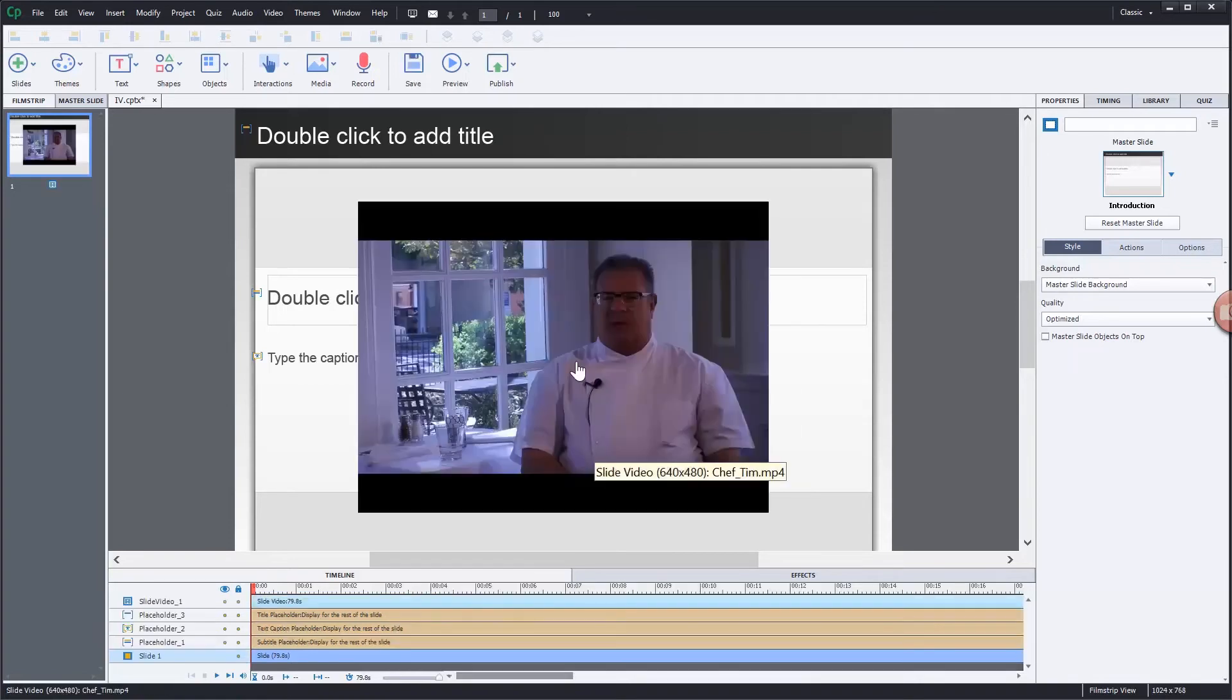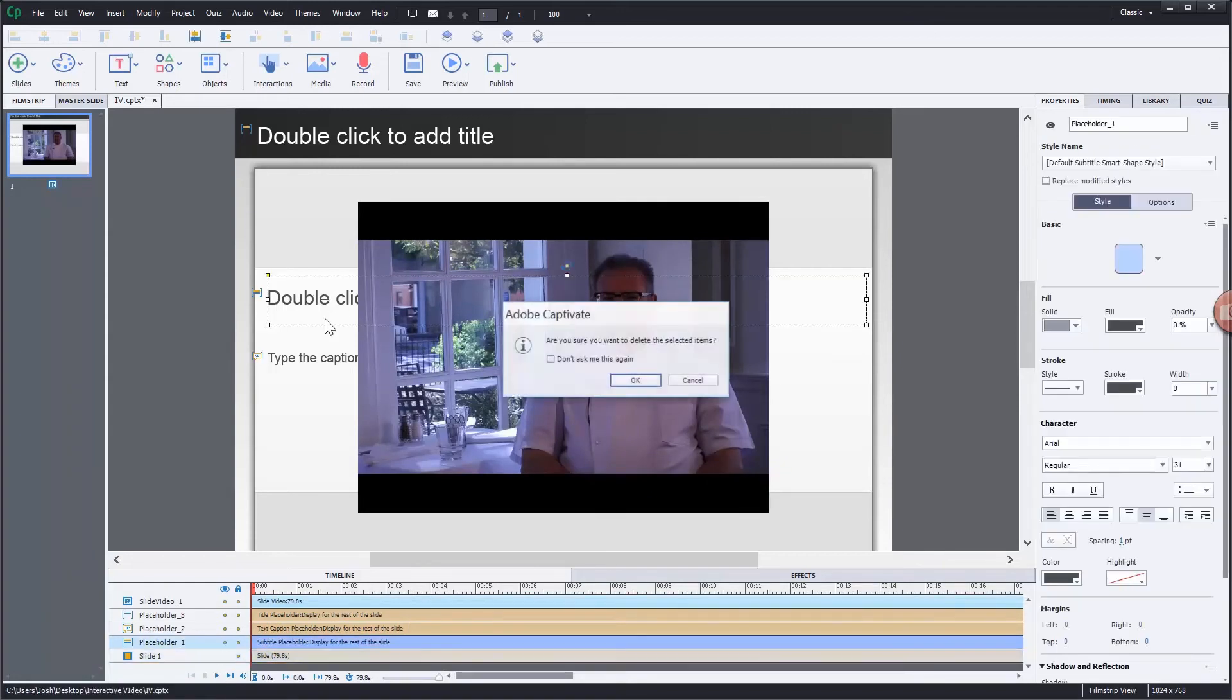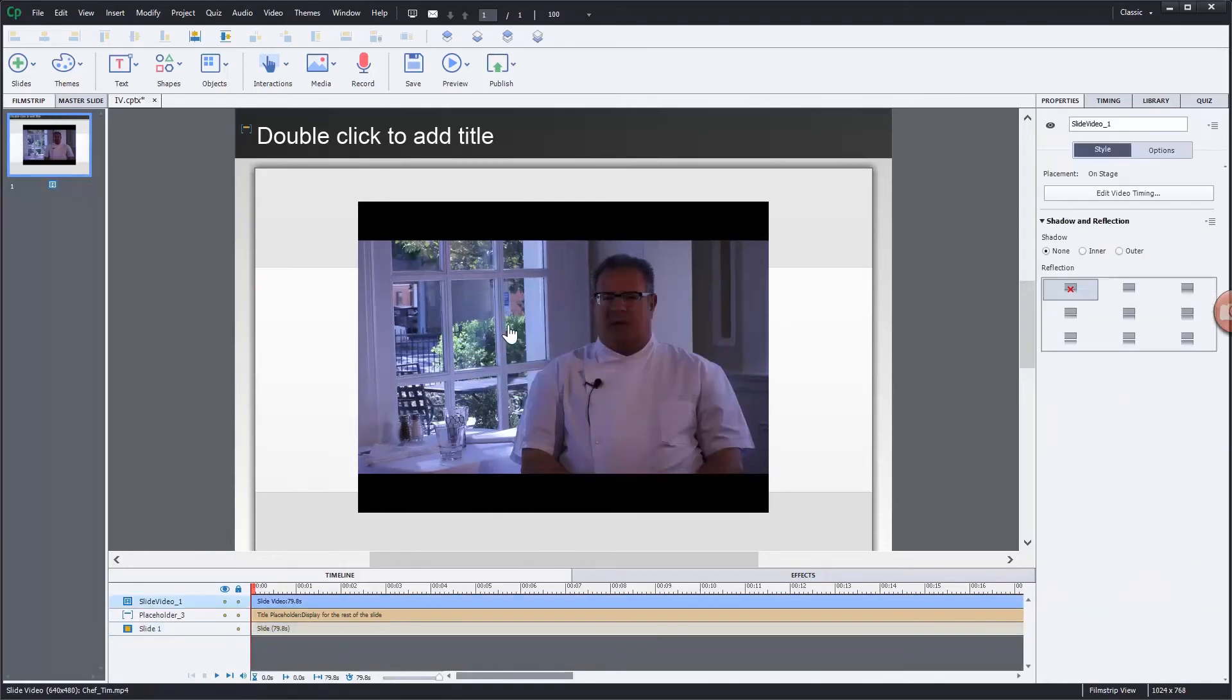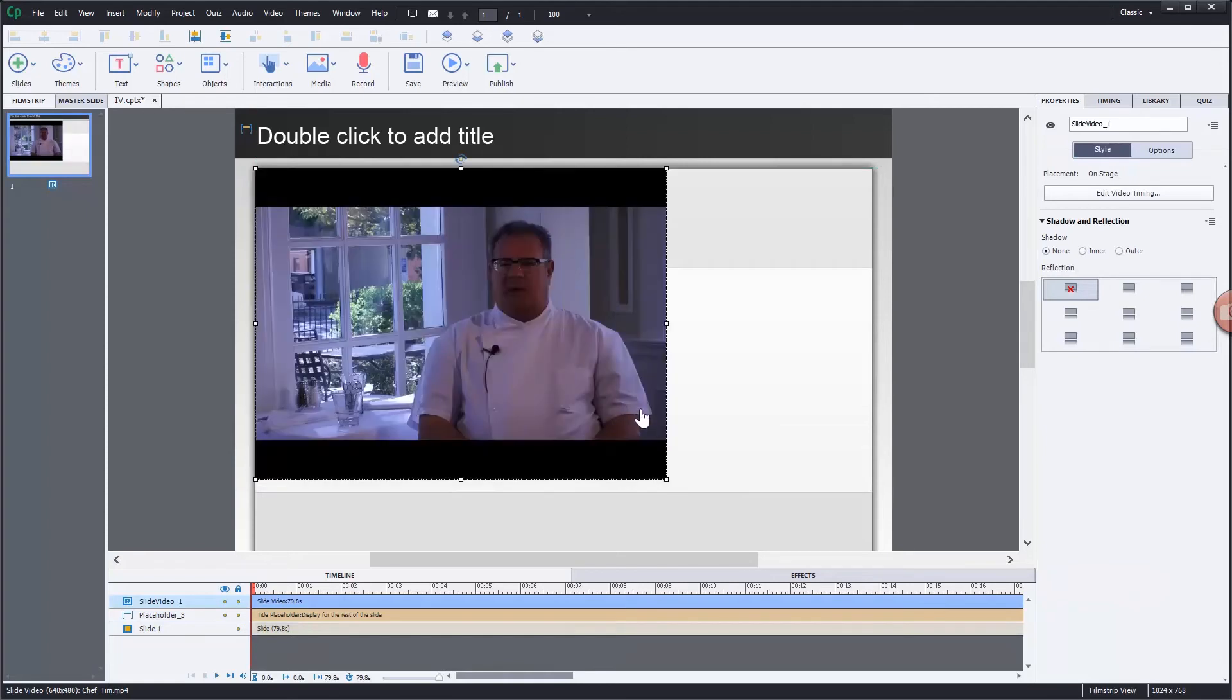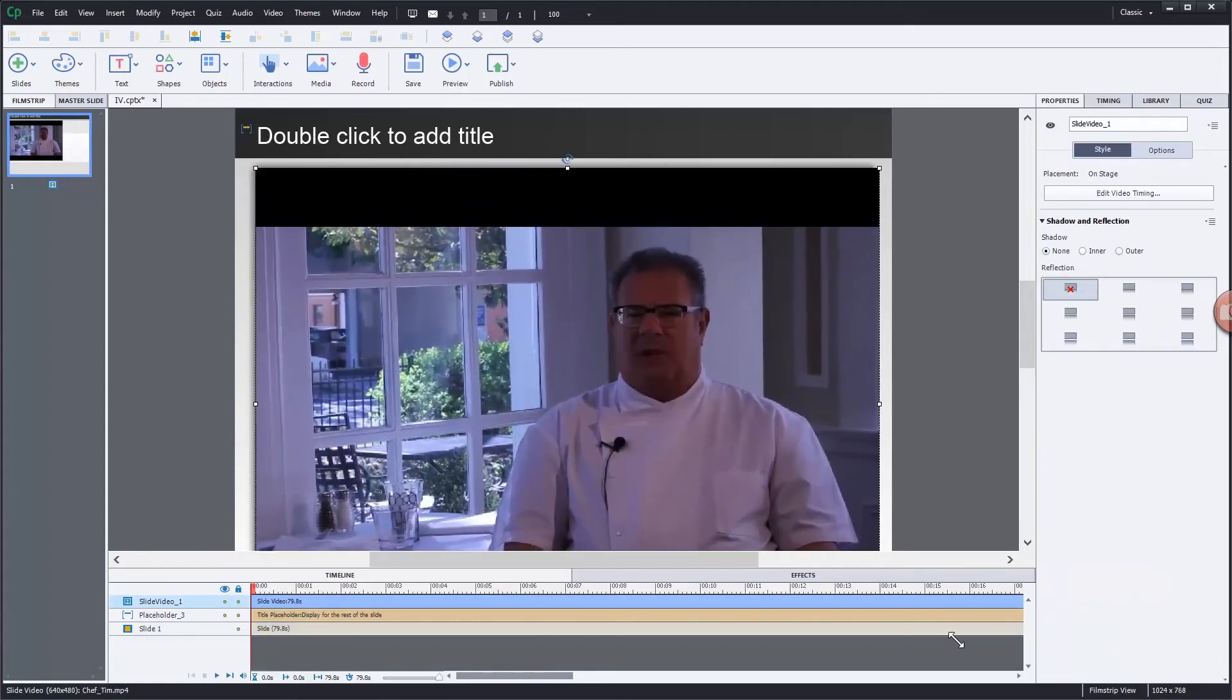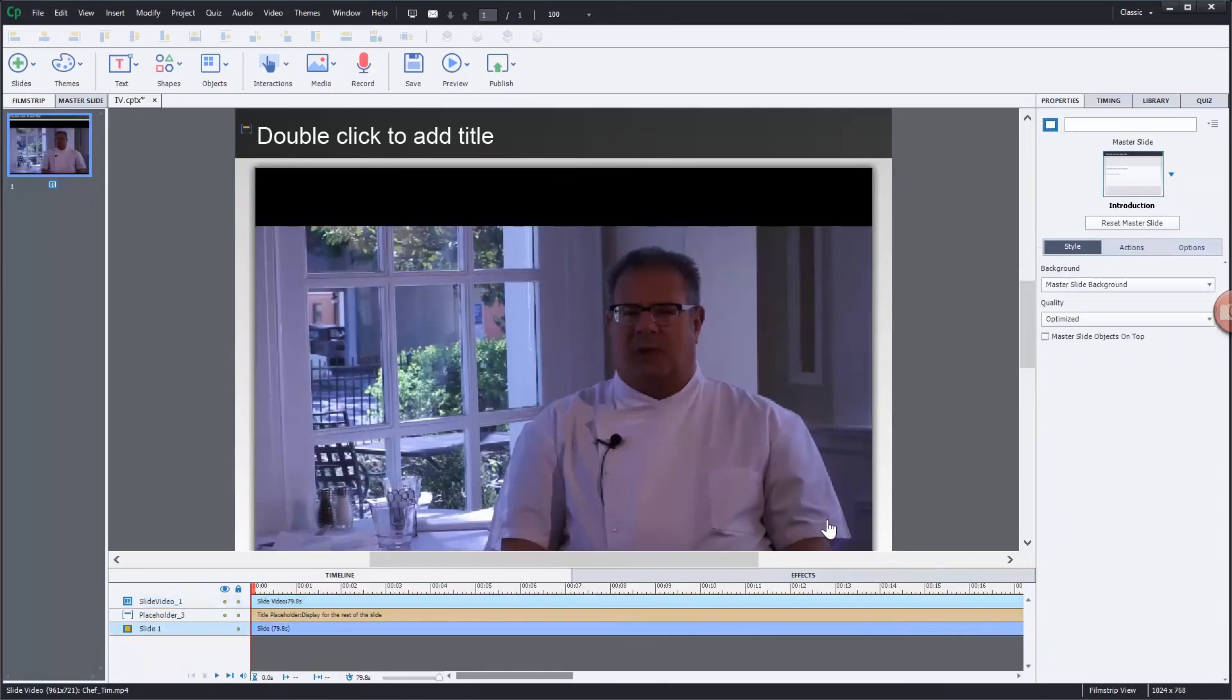Alright, so here we have Chef Tim. I'm just going to do a little bit of cleanup in the background with a few of these elements here. And we'll scale this up slightly to fill the area.